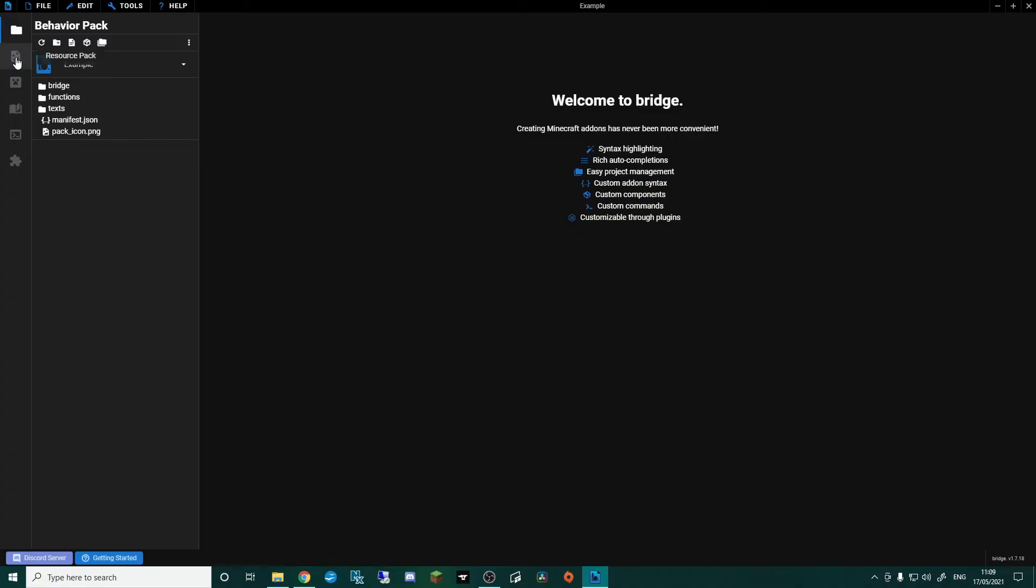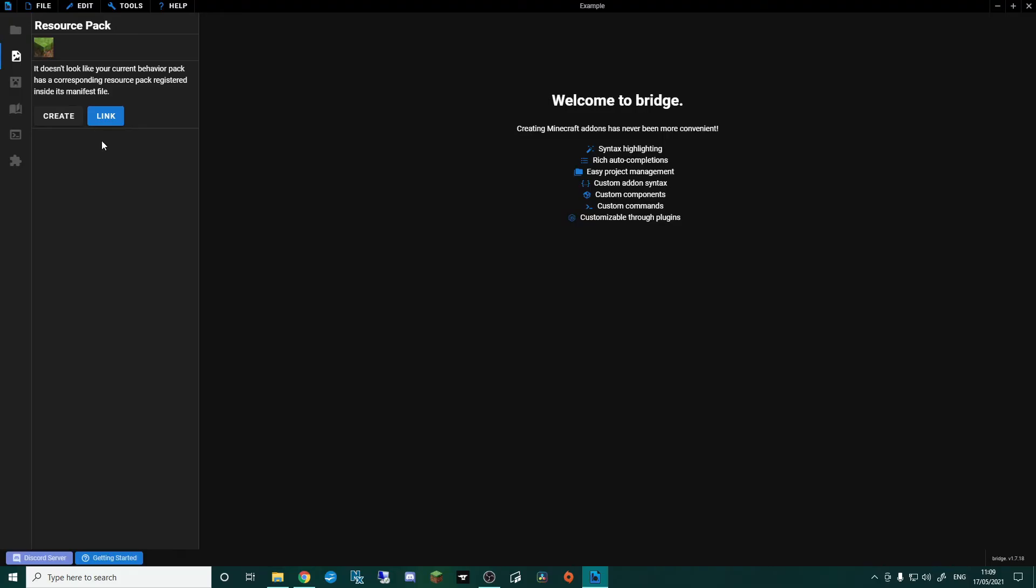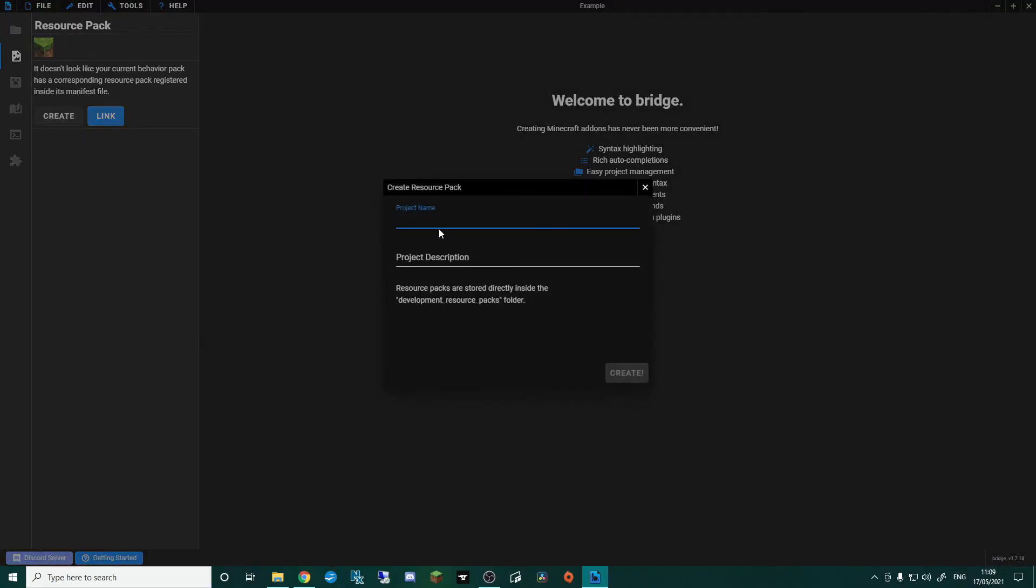What you also want to do is click on Resource Pack, and then here is where you'll create a Resource Pack to go with the Behaviour Pack. If you've already got a Resource Pack for whatever reason, then you can click Link, but I'd recommend click Create, and we're going to create a new Resource Pack.